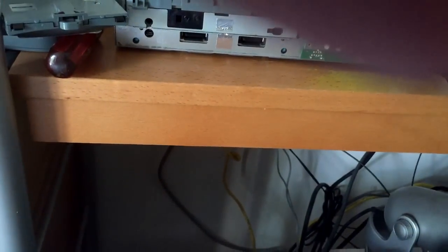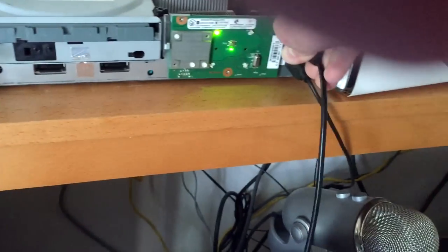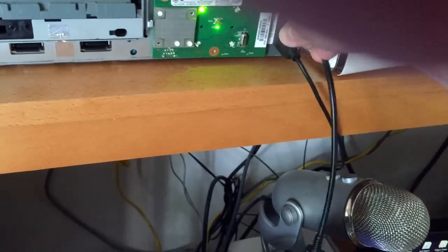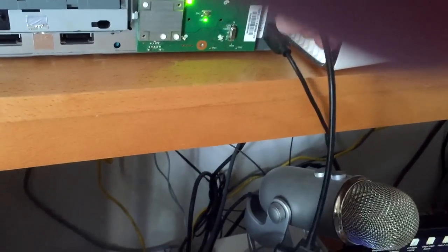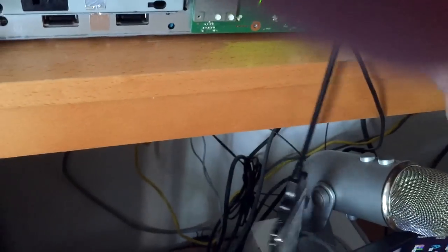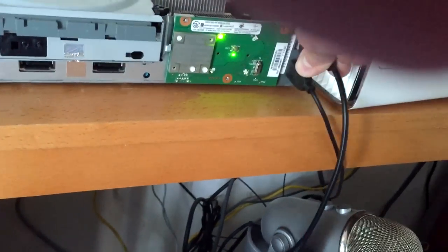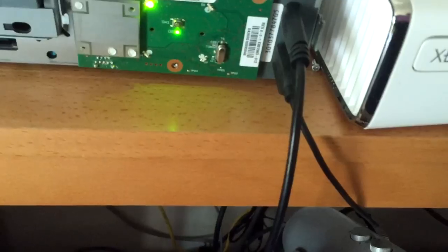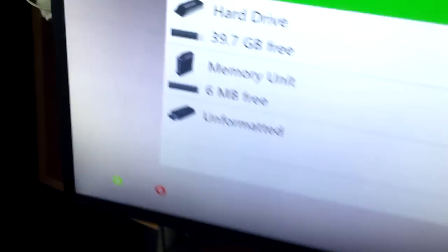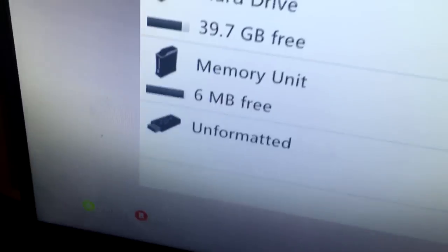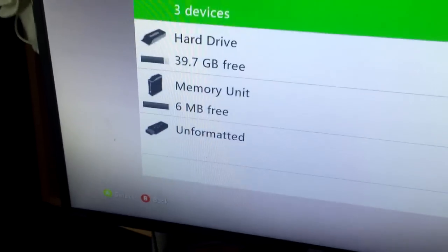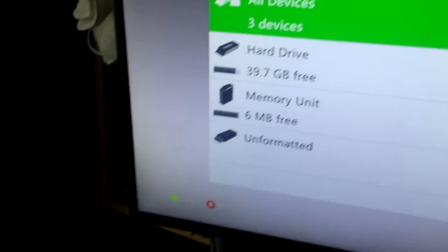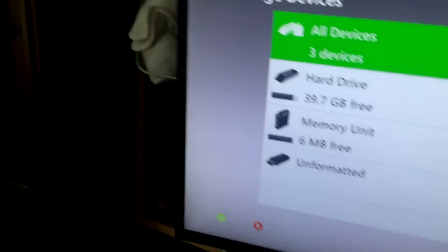Plug it in, and it's basically right now gonna work like a flash drive. It's gonna say unformatted—that's what you want. Then you're gonna format it. As you can see, it didn't ask for the serial number because it's working just like a flash drive right now.